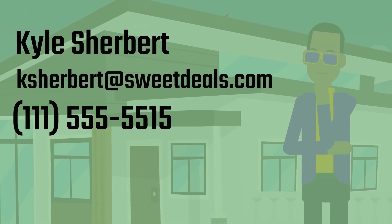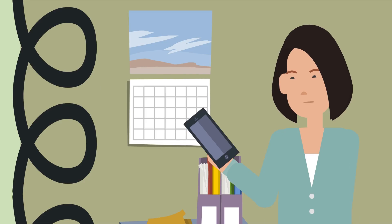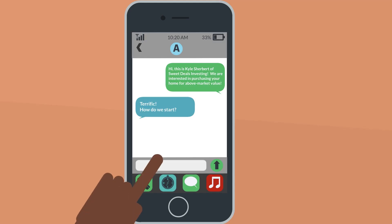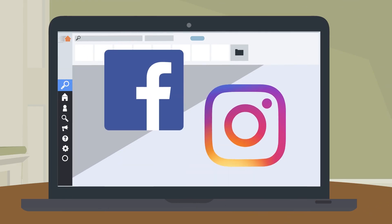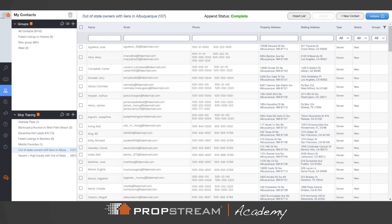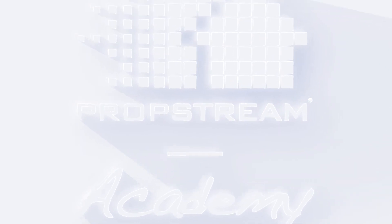With this information, you can begin email, cold calling, texting, and social media campaigns. You can view successfully skiptraced lists within the contacts section.